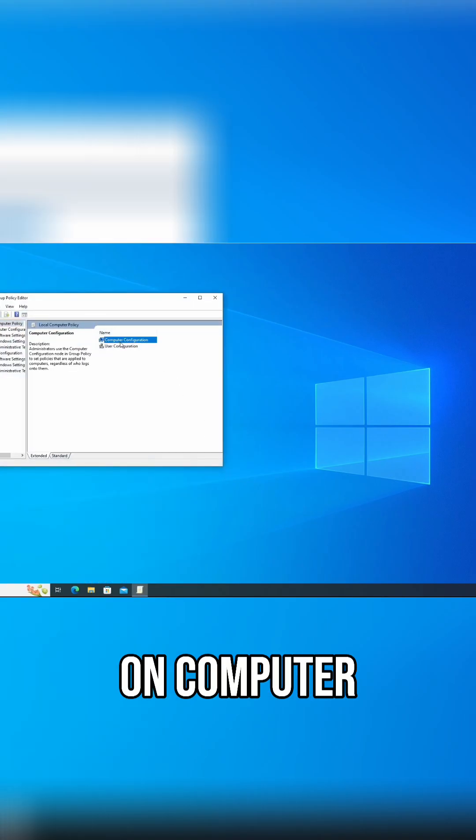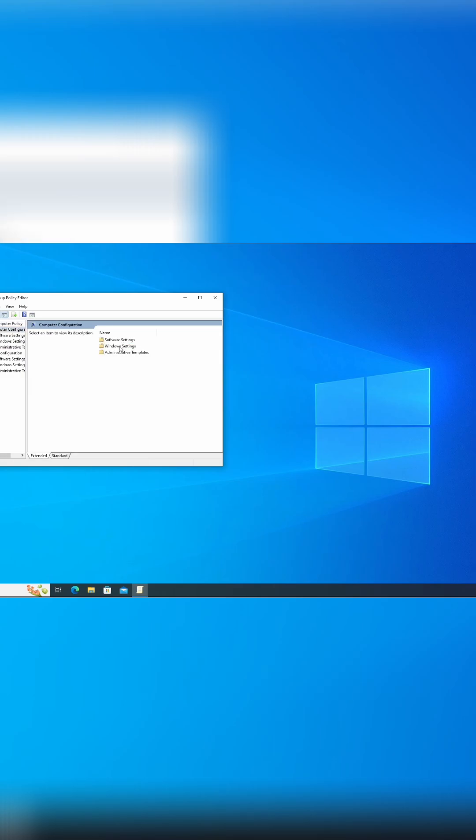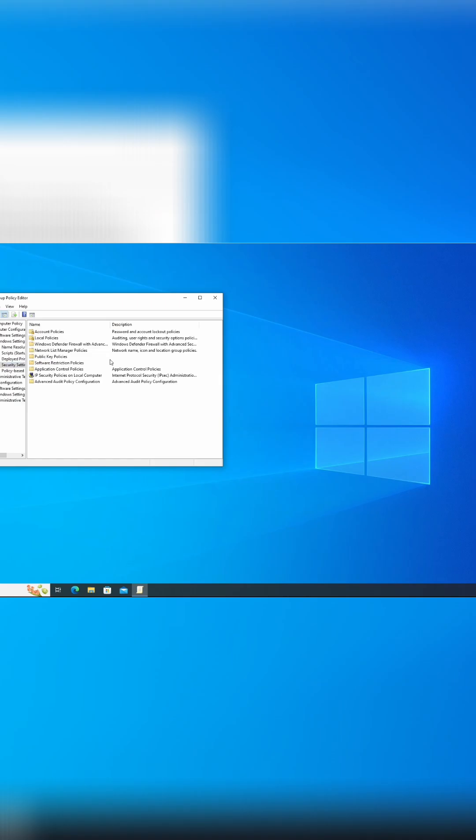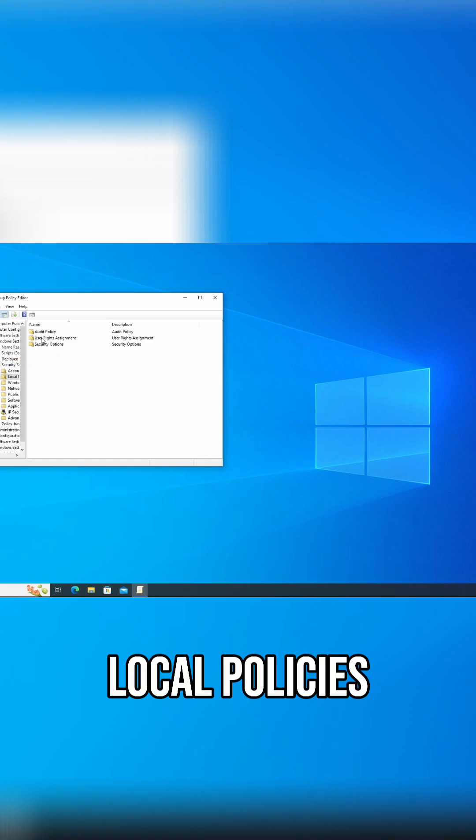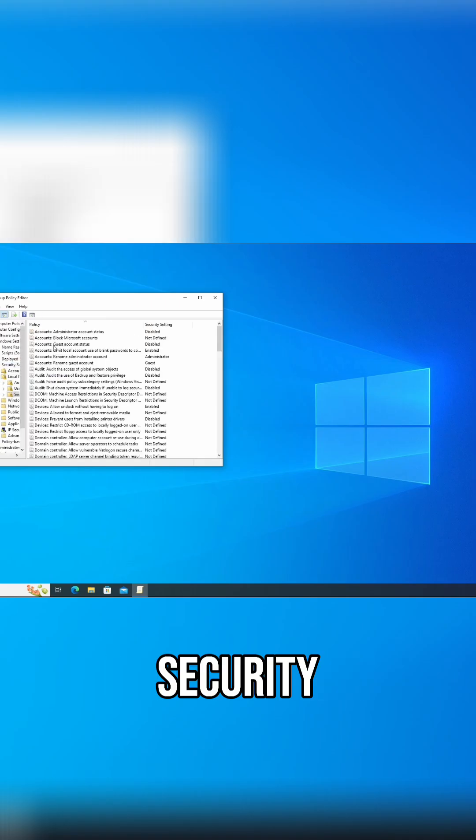You're going to click on computer configuration, Windows settings, security settings, local policies, security options.